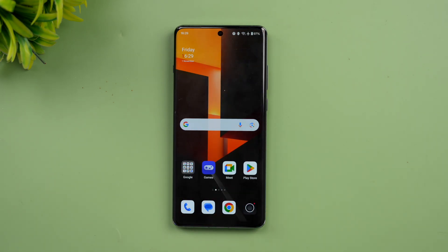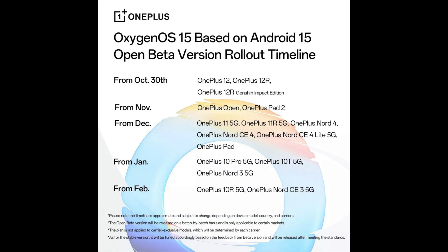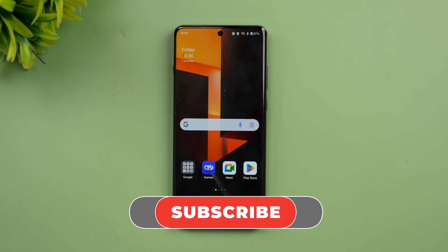Overall, Android 15 and OxygenOS 15 is definitely an improved version with a lot of new features. The main focus is on fluid animations and UI smoothness, along with design changes, AI integration, SuperBoot animation, new wallpapers, and lock screen options. The rollout timeline shared by OnePlus shows when each device will receive OxygenOS 15 and Android 15. If you have the OnePlus 12, you can try it now, though this is not the final build and may have some errors.